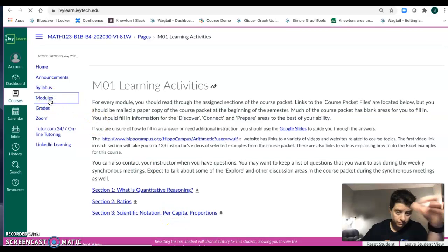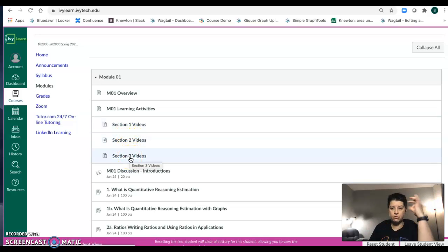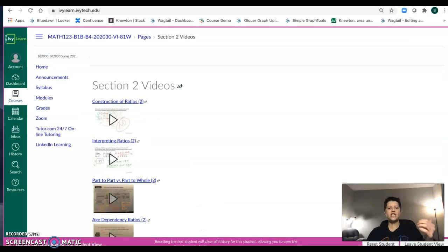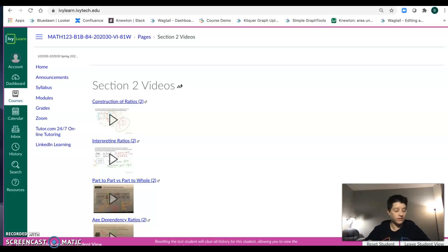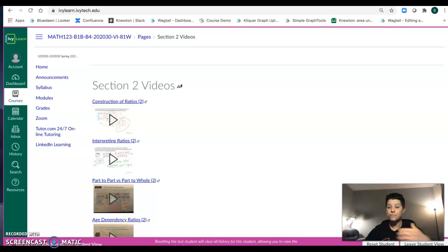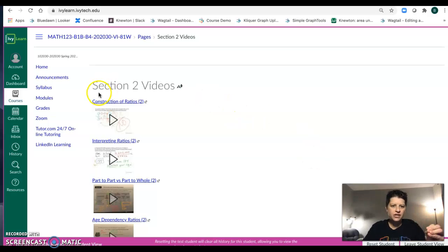So we have the learning activities. In this particular module we have three sections of work, and for each section we have a set of videos. These videos correspond to the workbook — as you watch the videos, you fill out the workbook. This is not for a grade; it's the lecture portion of the course. I do not lecture on Tuesday nights — we talk and discuss. I lectured in all of these videos, so you need to watch them because that is the lecture.